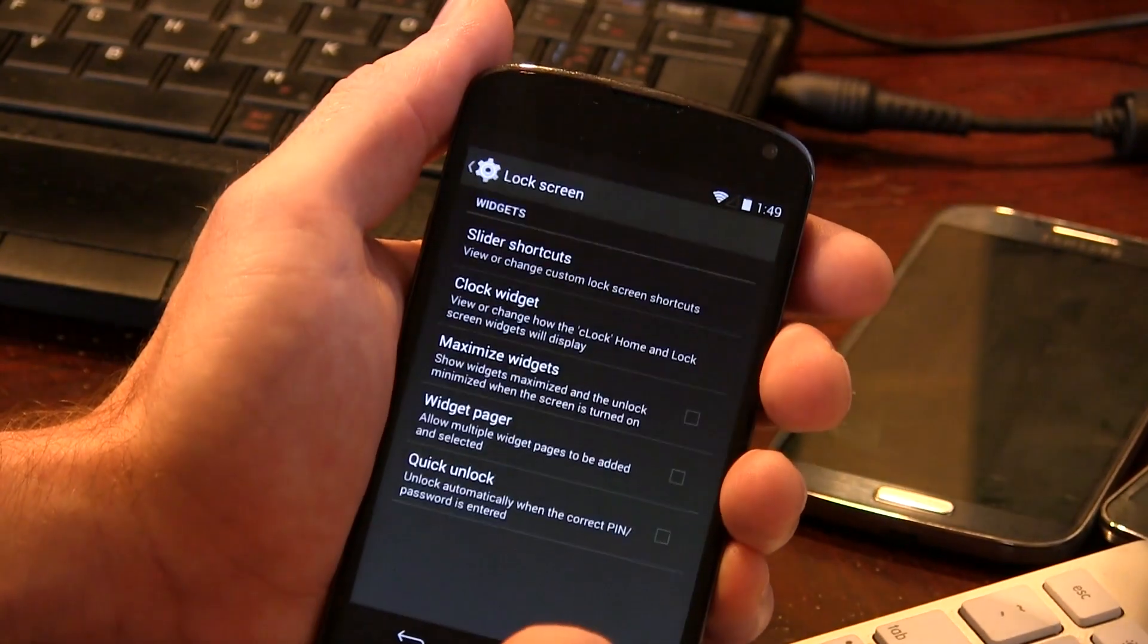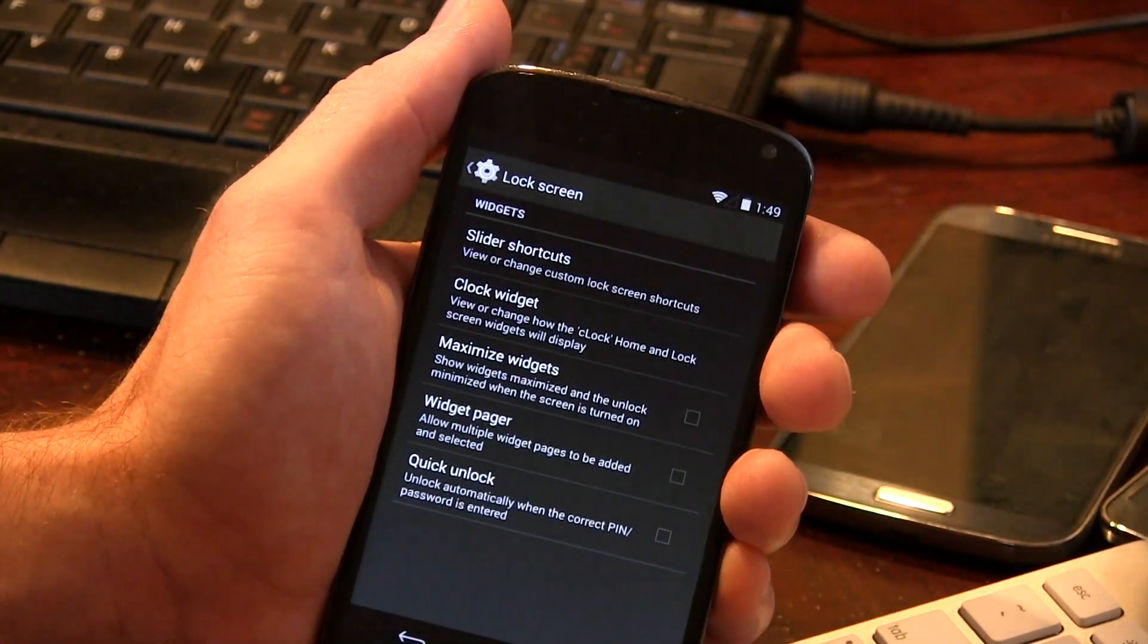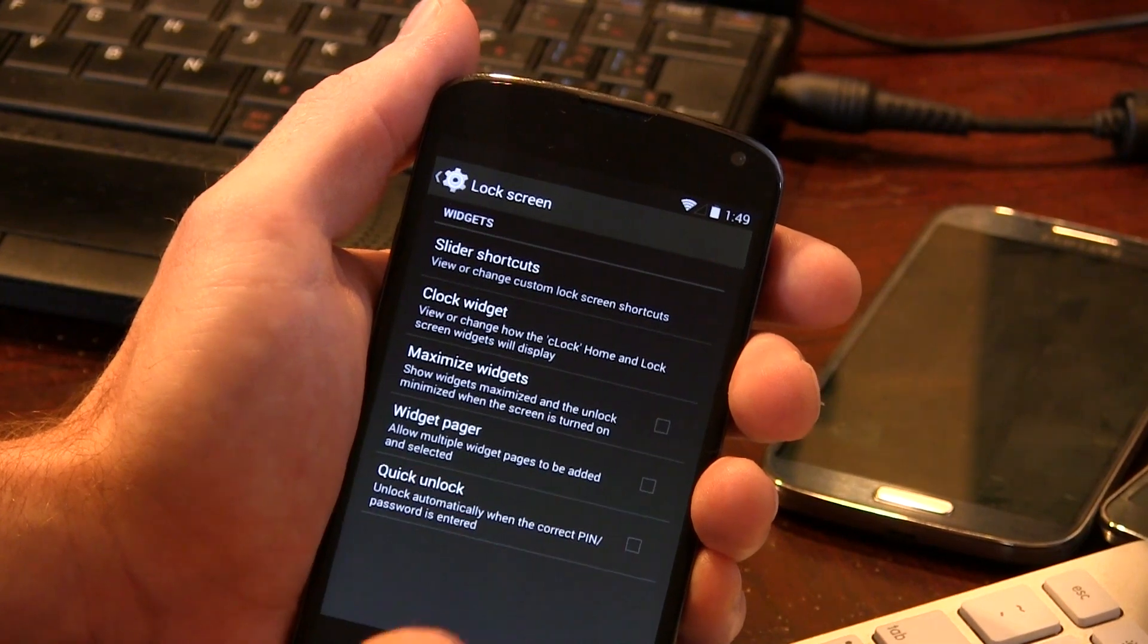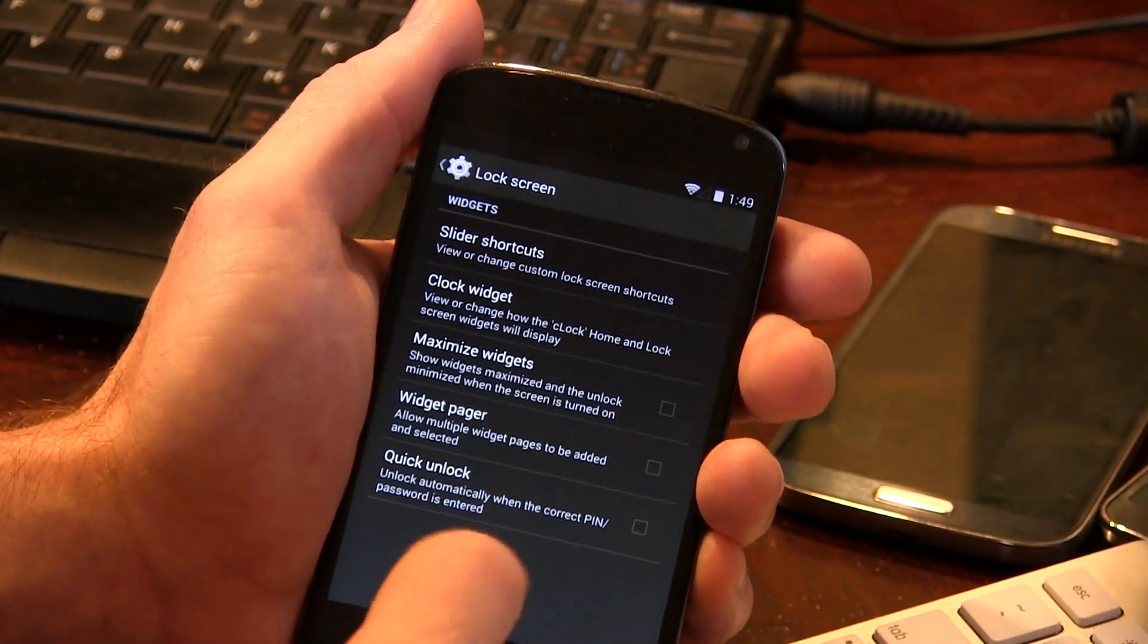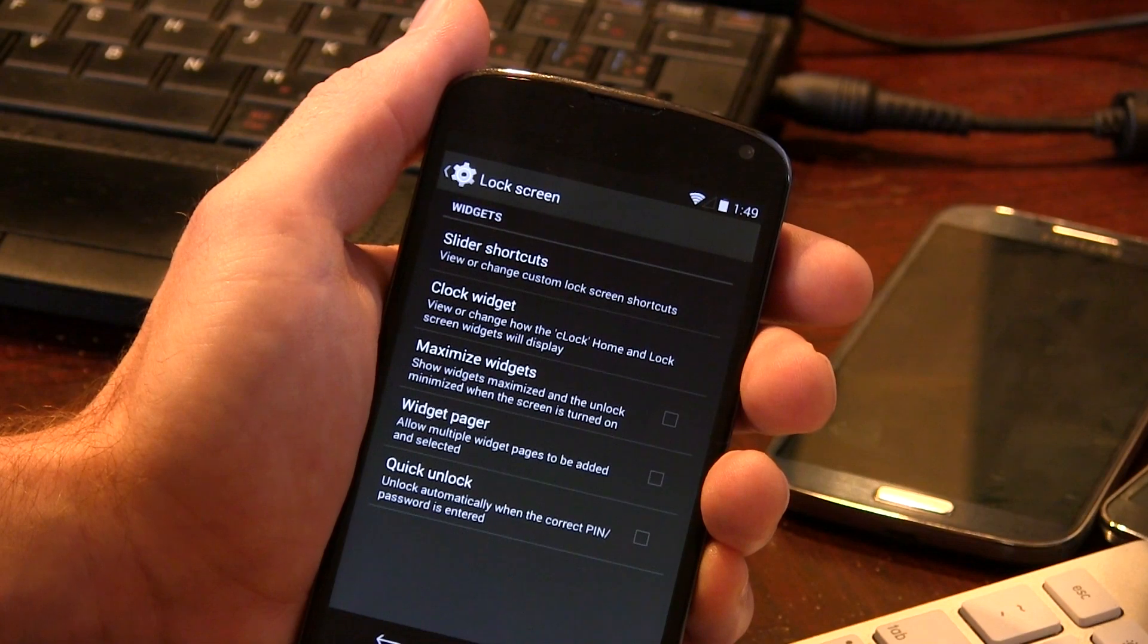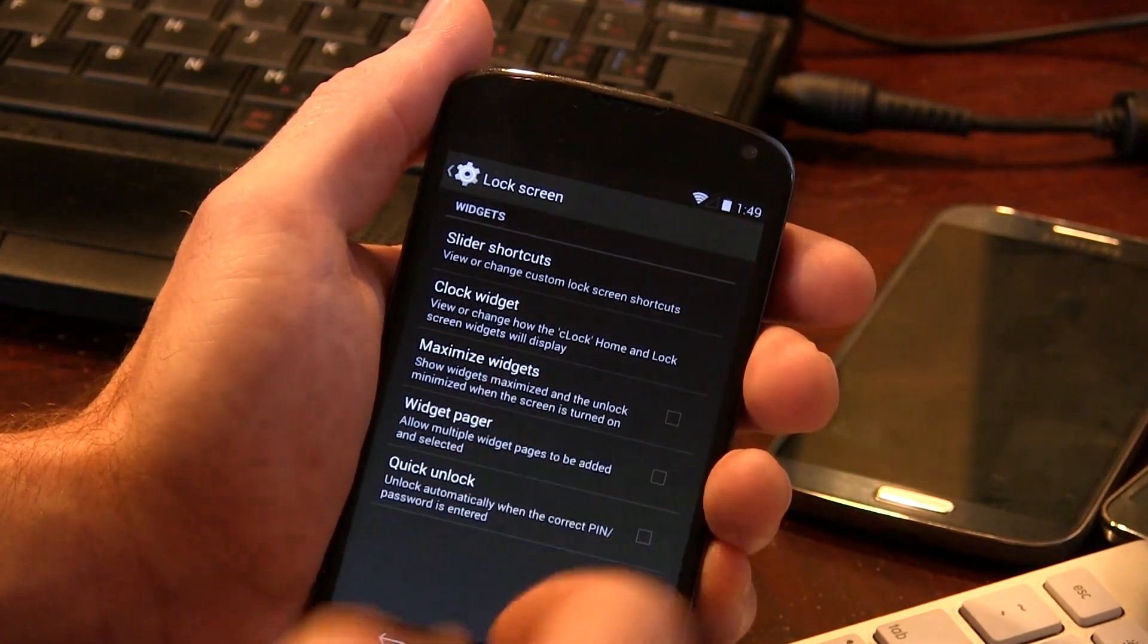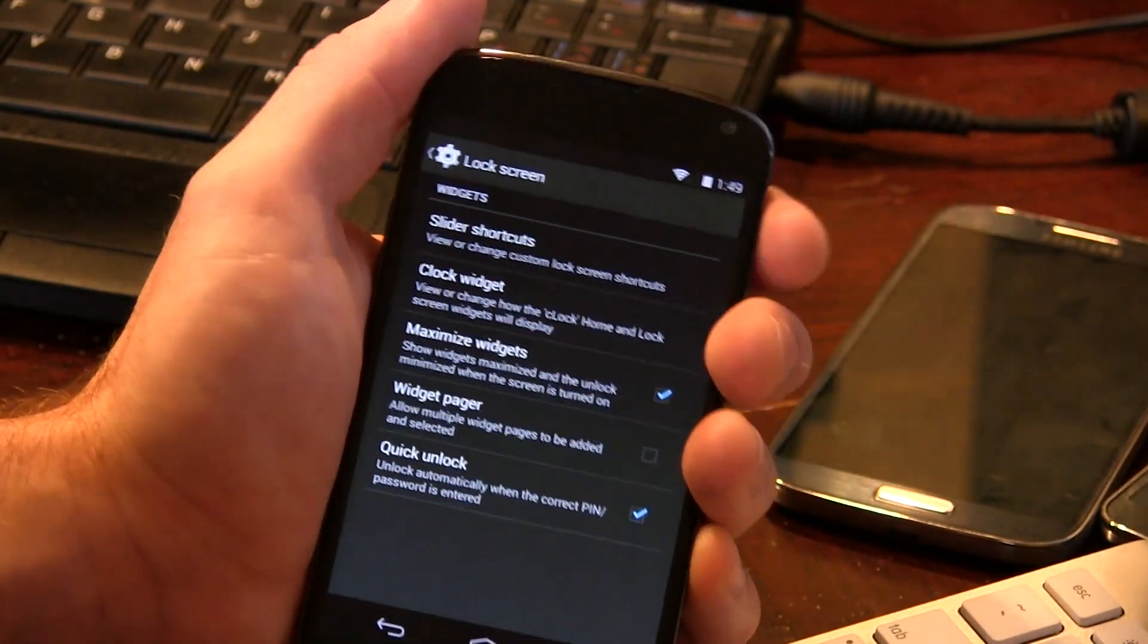Let's move into lock screen here. So again, a lot of the standard stuff you're going to find here. We do have one option here, which is the quick unlock, which is you just long press on the lock button, and then it just unlocks your device automatically. But in order to actually get that working, you have to not only select that, but also maximize widgets.